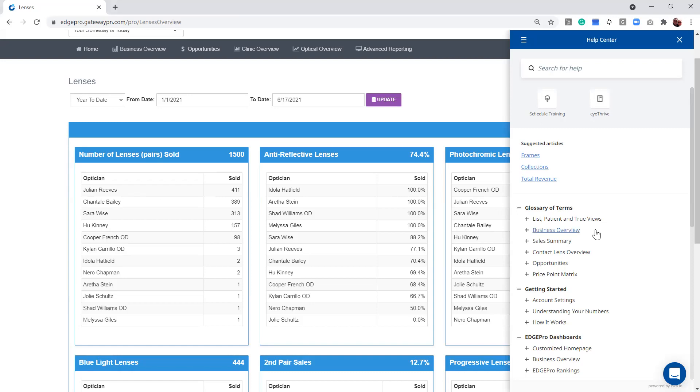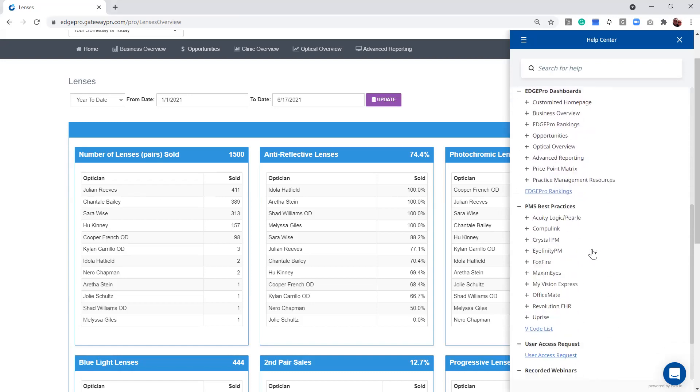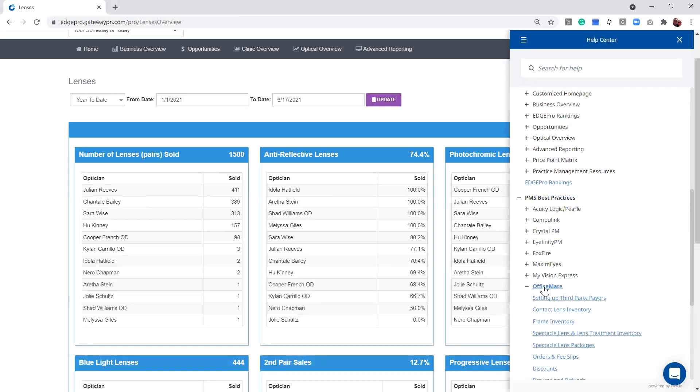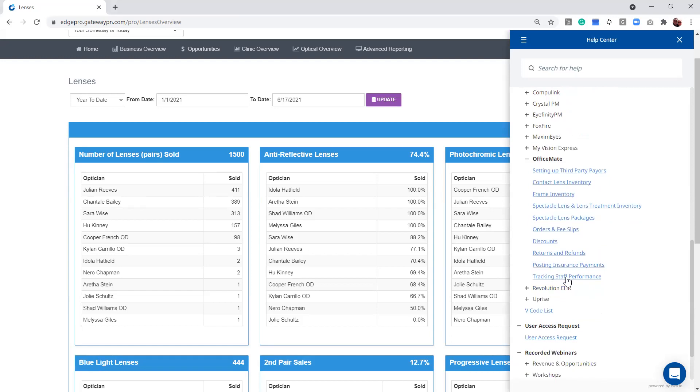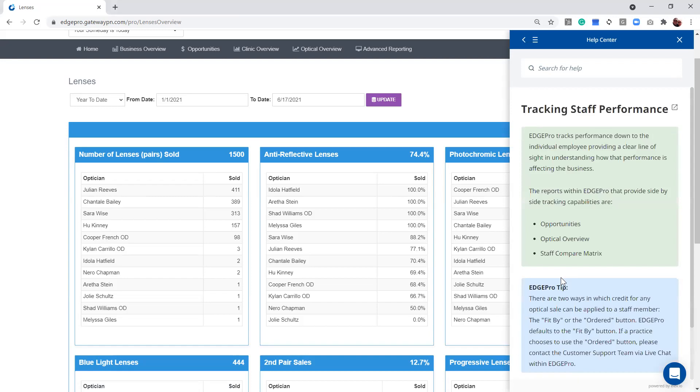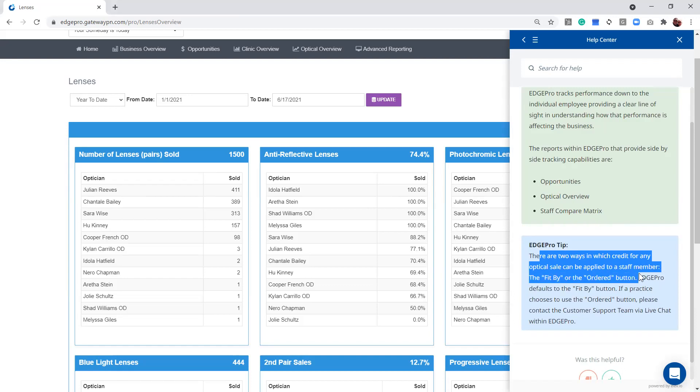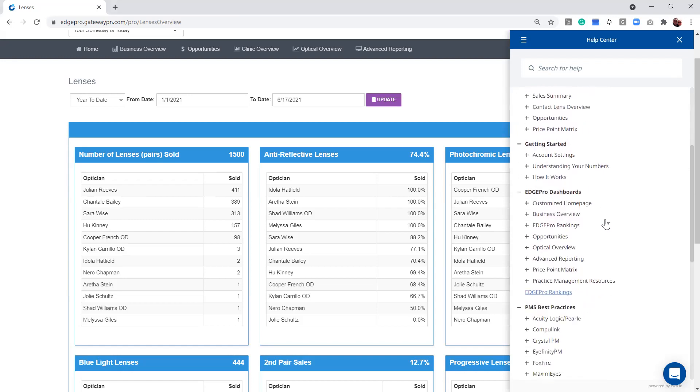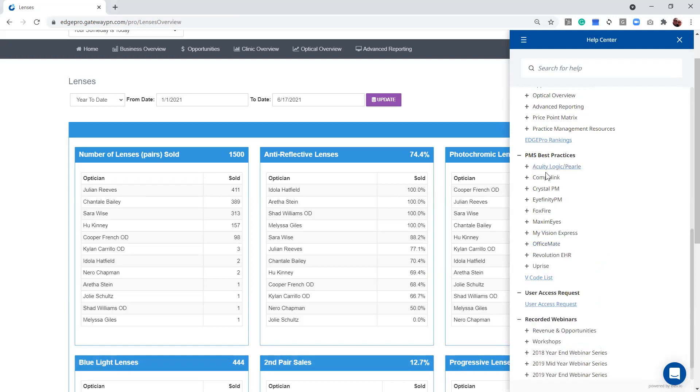When I come into the need help, if you scroll down just a little, we've got some PMS best practices. Let's just say that you're using OfficeMate. When I click on my OfficeMate, it is set up here. Every one of them are set up the exact same. I've got tracking staff performance. So you can come into here and you can see there are two ways in which we track staff. It's going to be the order by and the fit by button. So anytime you want to know how we're tracking it with your practice management system, tracking staff is what we're talking about here. Just come into the PMS best practices.